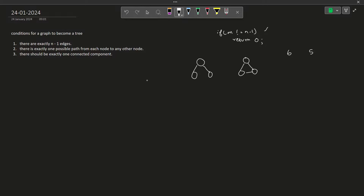The question is: how do we find cycles in an undirected graph? We know how to count connected components — we'll discuss that shortly. But let us now see how we can find cycles. In an undirected graph, finding cycles is quite simple.